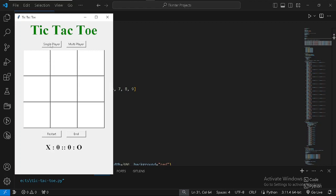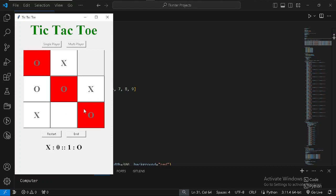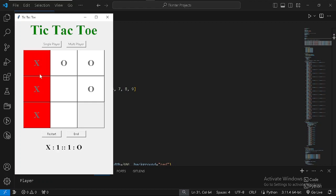Let's check out the single player mode — you click single player and now you are playing against the computer. The computer just won, and we have zero one: X is zero and O is one, which means you are losing. You could restart the game again, select single player, and try to beat the computer. Now we have one one, so we have this layer here tracking your record.